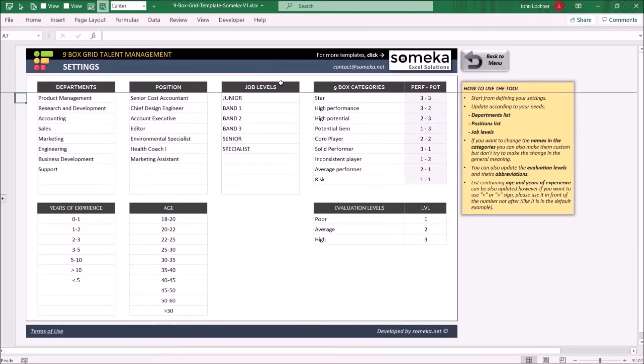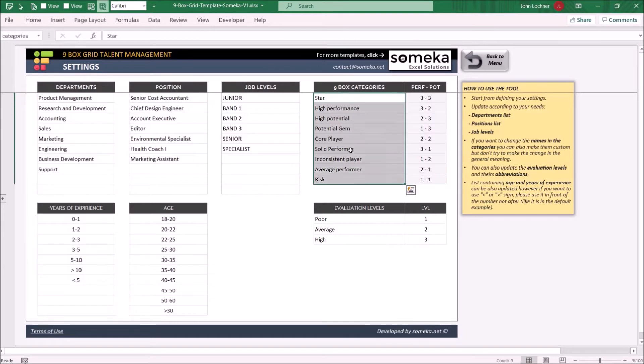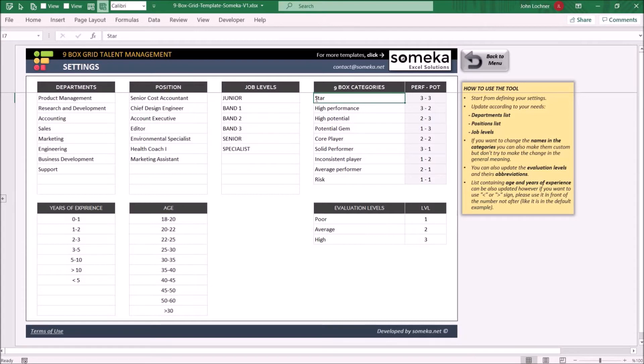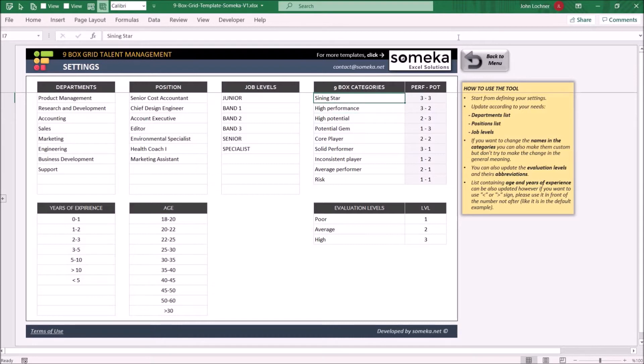You can customize the names in here, however, do not change the meaning of the name. So for example, you can make this a shining star, however, this can't be risk.